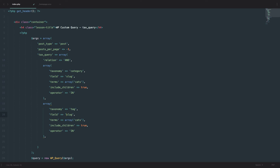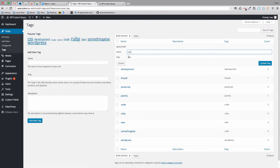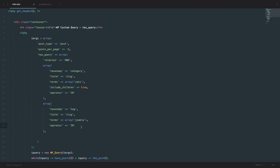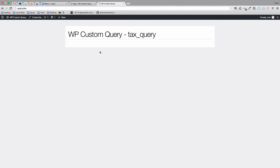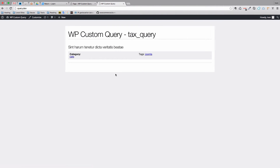For the second array, the taxonomy is going to be 'post_tag' — not just 'tag', which is an important distinction. We also define the field as 'slug'. If we go to our tags and do quick edit, we can see that all tags have slugs. We want that slug to be 'joomla'. With operator set to 'IN', saving and checking our page, we can see we now get the post that has both the category of cats and the tag of Joomla.